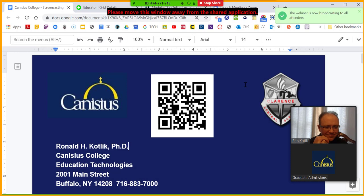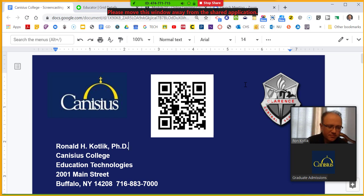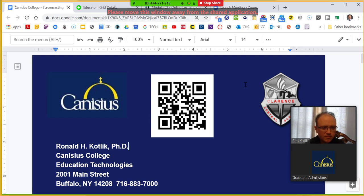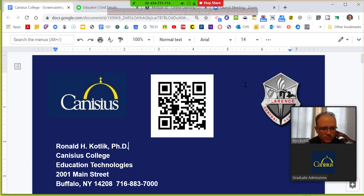Hello everyone, and thank you for joining us for the first webinar in our spring series brought to you by the EdTech faculty at Canisius College. My name is Lauren and I am the Associate Director of Graduate Admissions. Please feel free to ask any questions using the Q&A box on your screen. We will save time at the end to answer additional questions. I'll hand it over to Ron so you can get started.